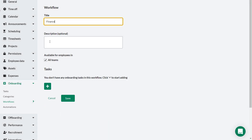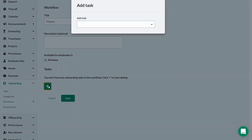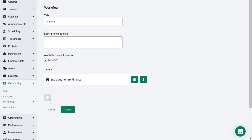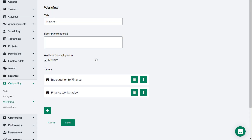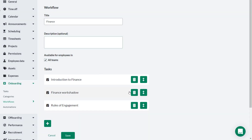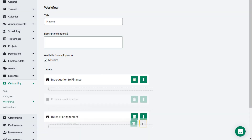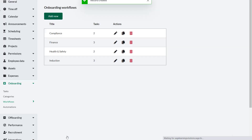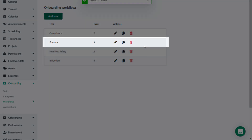Now click Add Task — that's the button that looks like a plus sign. Select the tasks you wish to include in the workflow. It doesn't matter in which order you do this, as you can move them around later. Once you've selected all the relevant tasks, click Save. You've created a new workflow named Finance.